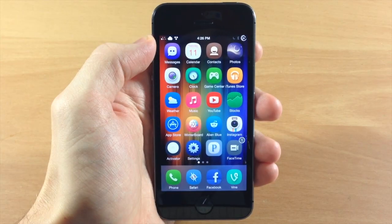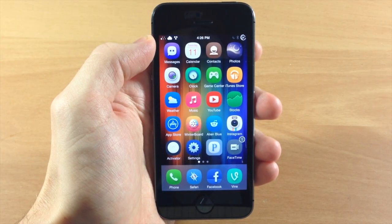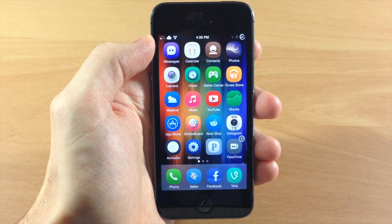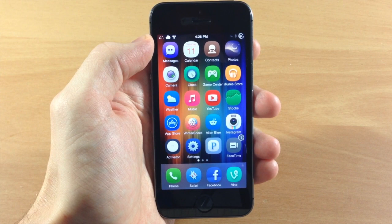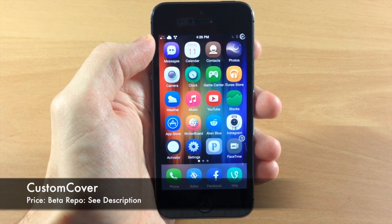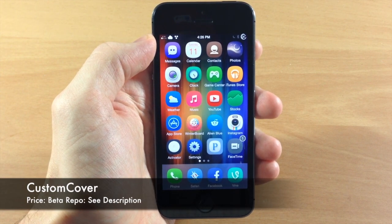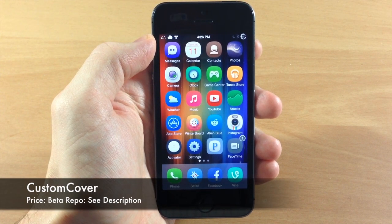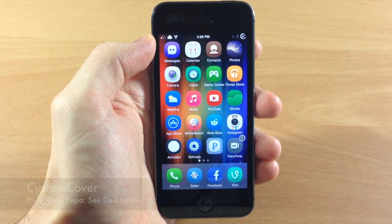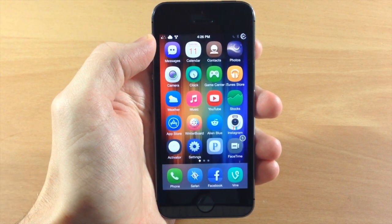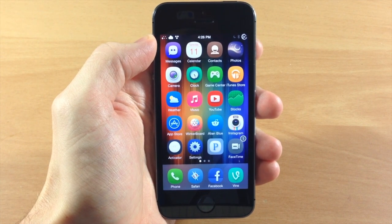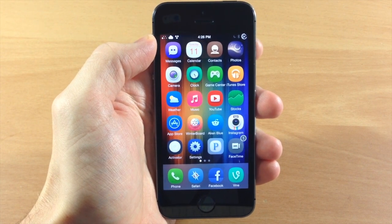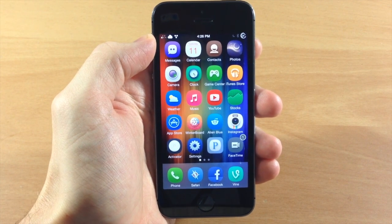What's up guys, this is iTweets here and today I'm showing you a new tweak in beta called CustomCover. This tweak gives you a different look on your lock screen when you're playing music. It's kind of like Spin if you've checked that out.